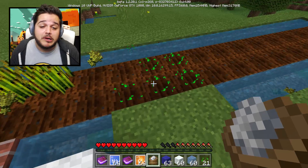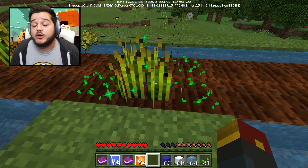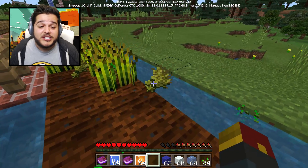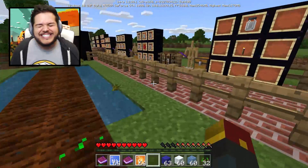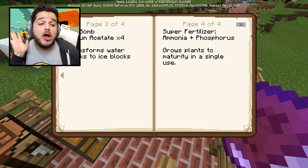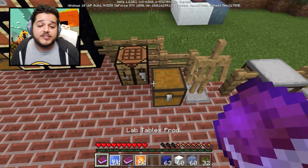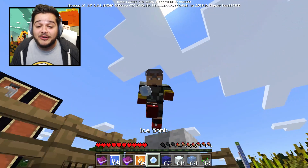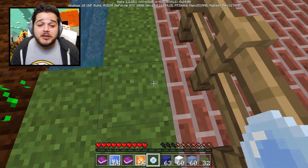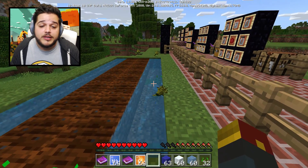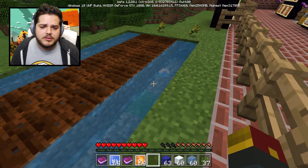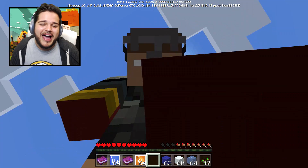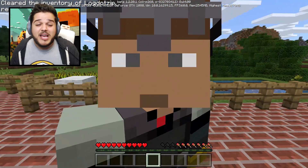Check it out - super fertilizer, one click, instantly grows it all the way. You don't got to worry about three bone meals, you just spend forever making super fertilizer instead. Ice bombs - super awesome. Four sodium acetates to make yourself a nice ice bomb. I throw it into water and it turns it all into ice - you right-click and there you go, a nice ice bomb.